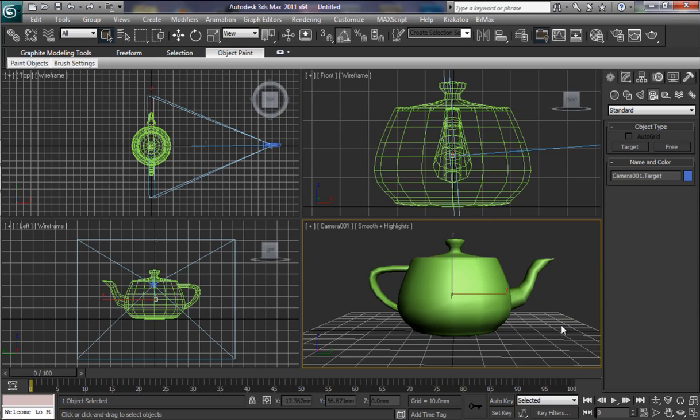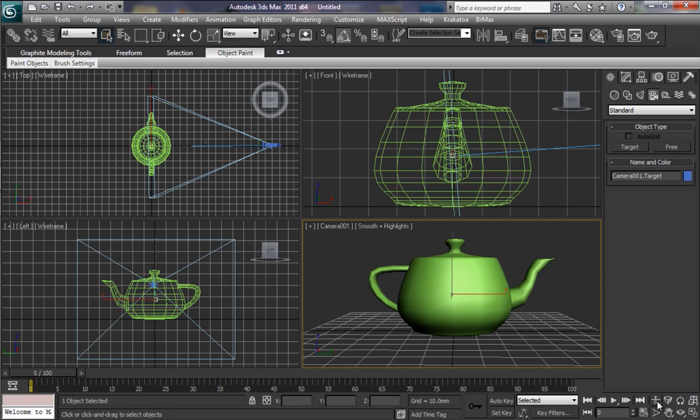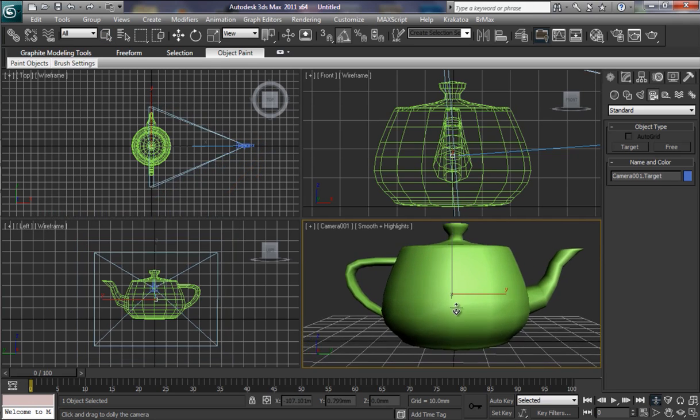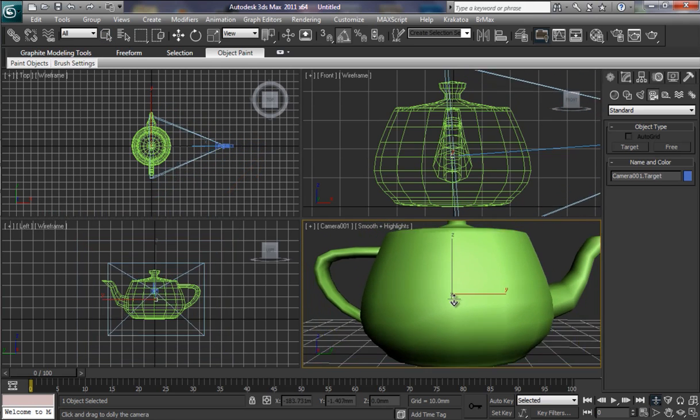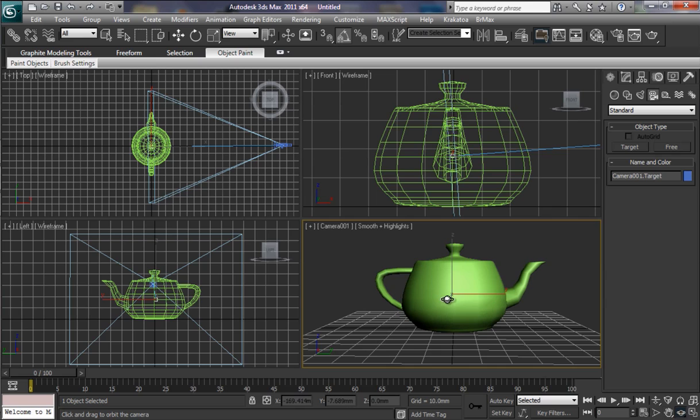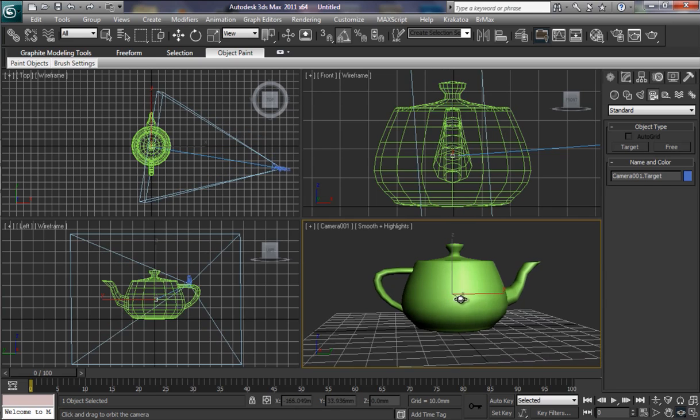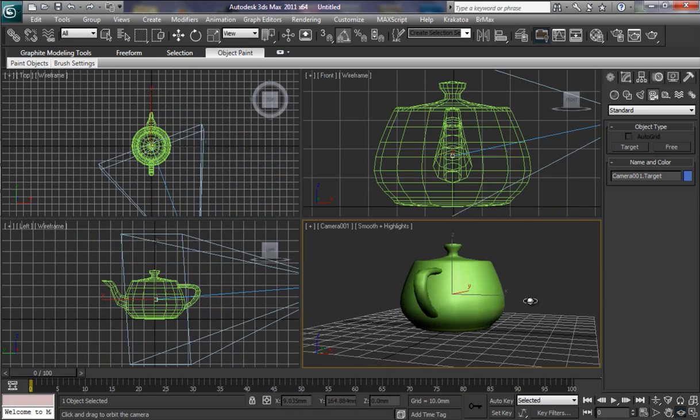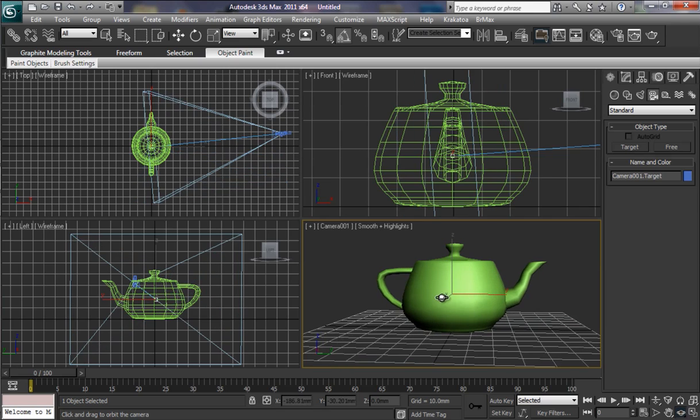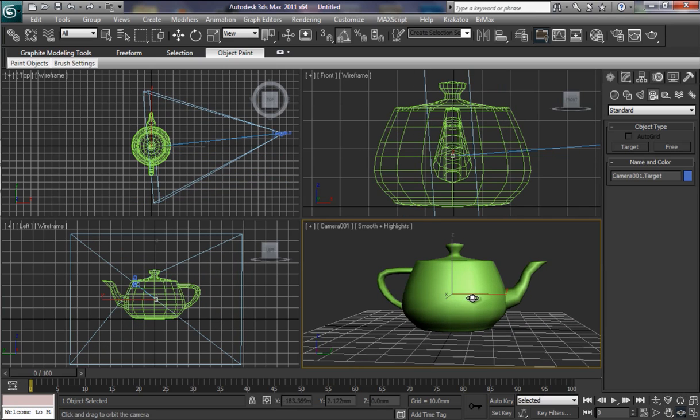And you will notice down here that those have changed to the camera helpers. Here is the icon for dolly camera. If I click on that, now I can zoom in or zoom out. Well, actually it's not zooming. It's dollying the camera in and out. I could orbit with this tool here. Let's orbit. There we go. So, these helpers down here now reflect what I can do with the camera.